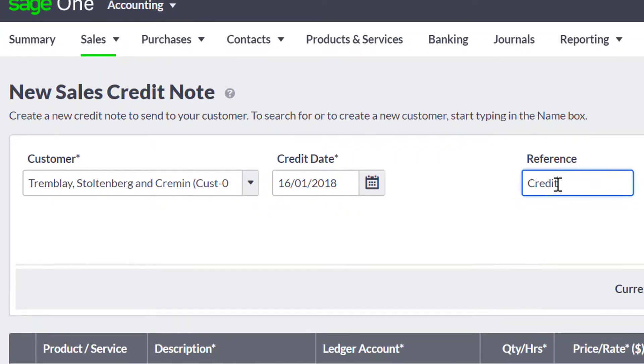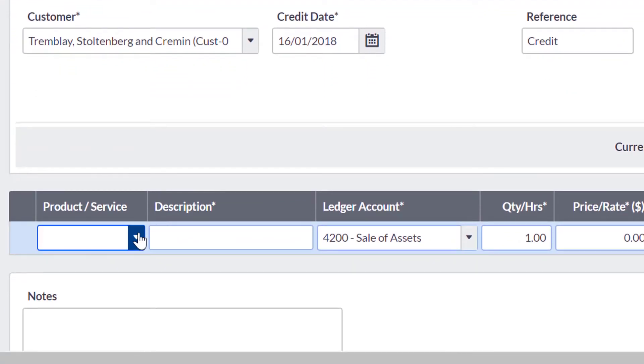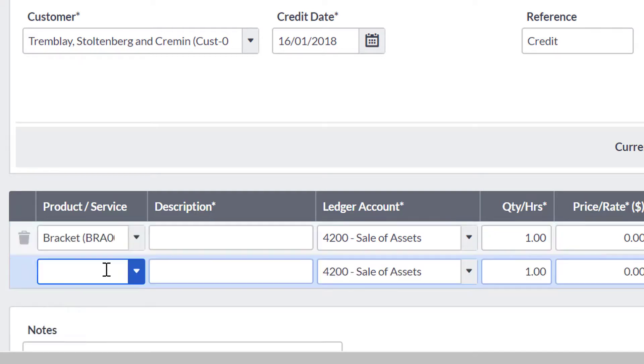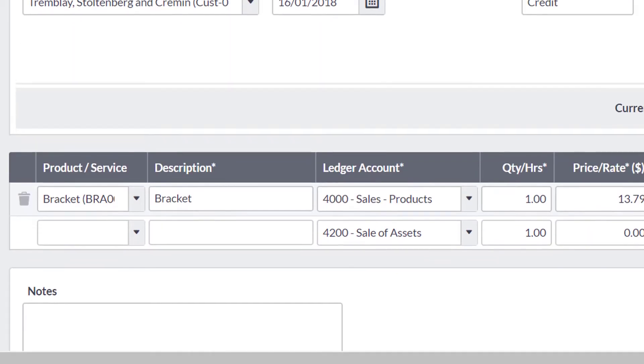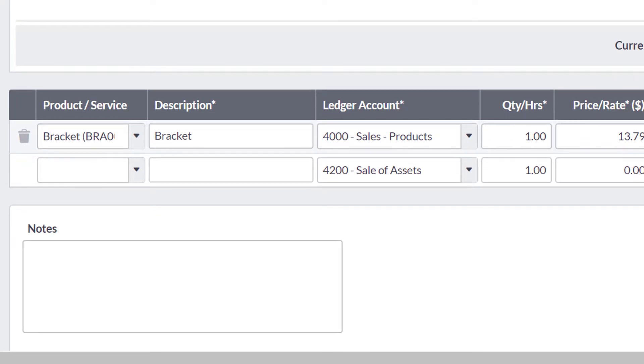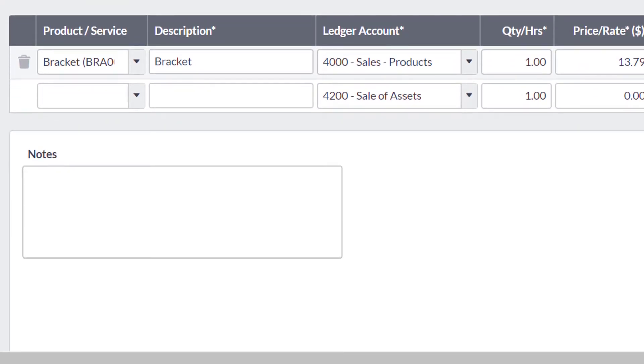If you are crediting a product or service you have a record for, you can add this by using the drop-down menu and the rest of the fields auto-populate with the default information. You can add multiple products or services by clicking on the next line down and searching for the product or service again.